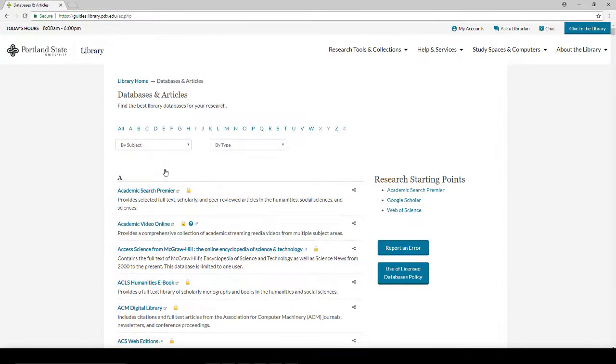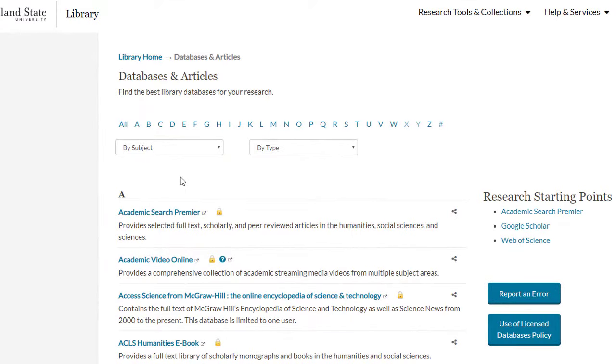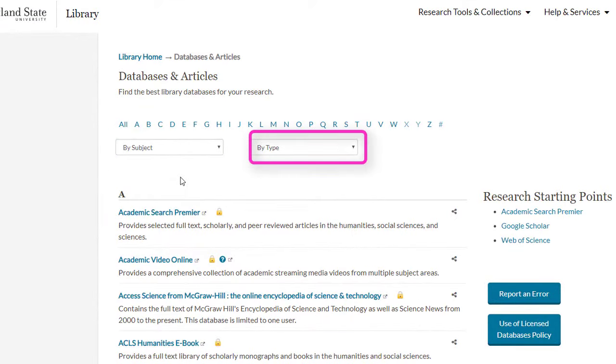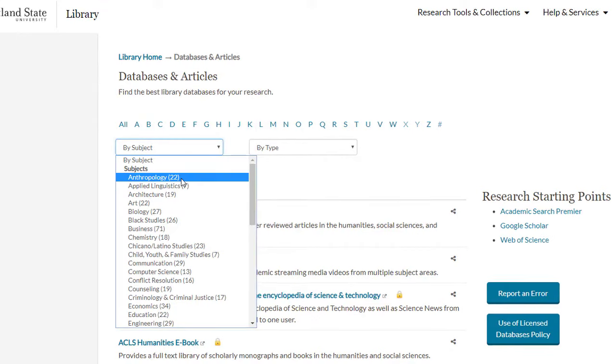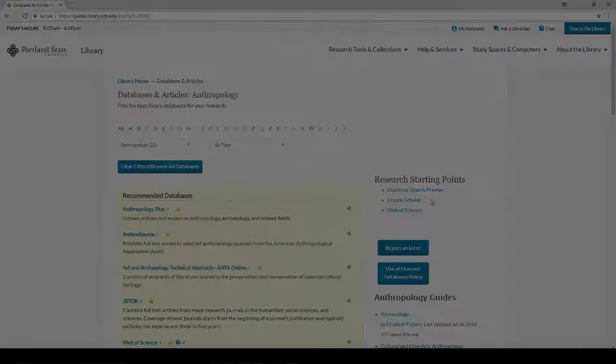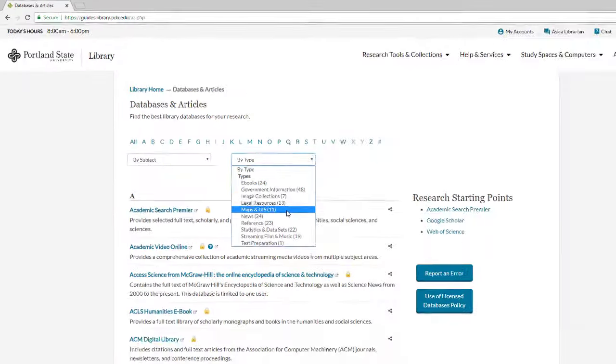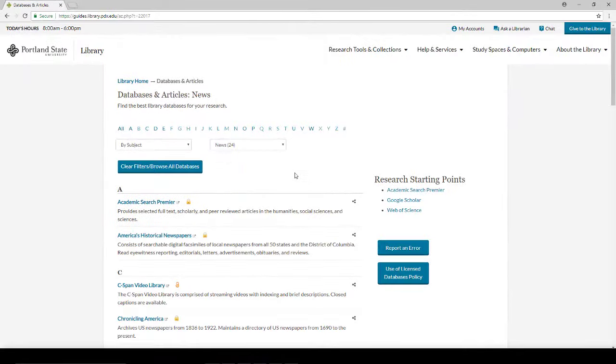From the Databases and Articles homepage, you can find suggestions for databases by both subject and type. For instance, here are some of the suggested databases for anthropology. And here are our news databases.